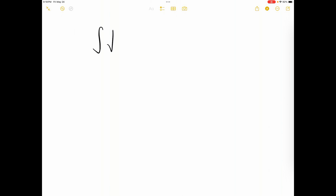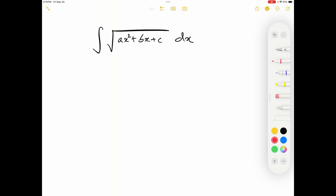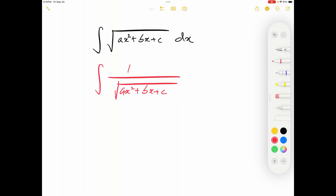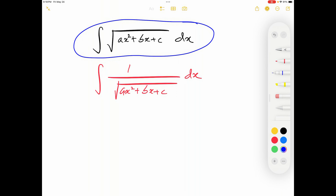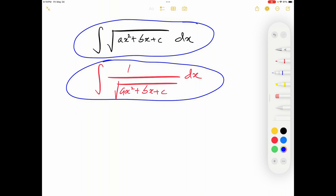Today we will see how to evaluate integrals of the form ∫√(ax²+bx+c) dx. The methods discussed in this video are also valid for integrals of the form ∫1/√(ax²+bx+c) dx. The examples discussed today will be only from the first format. In the future we may discuss examples from the second format, but the methods discussed here are equally applicable to both.